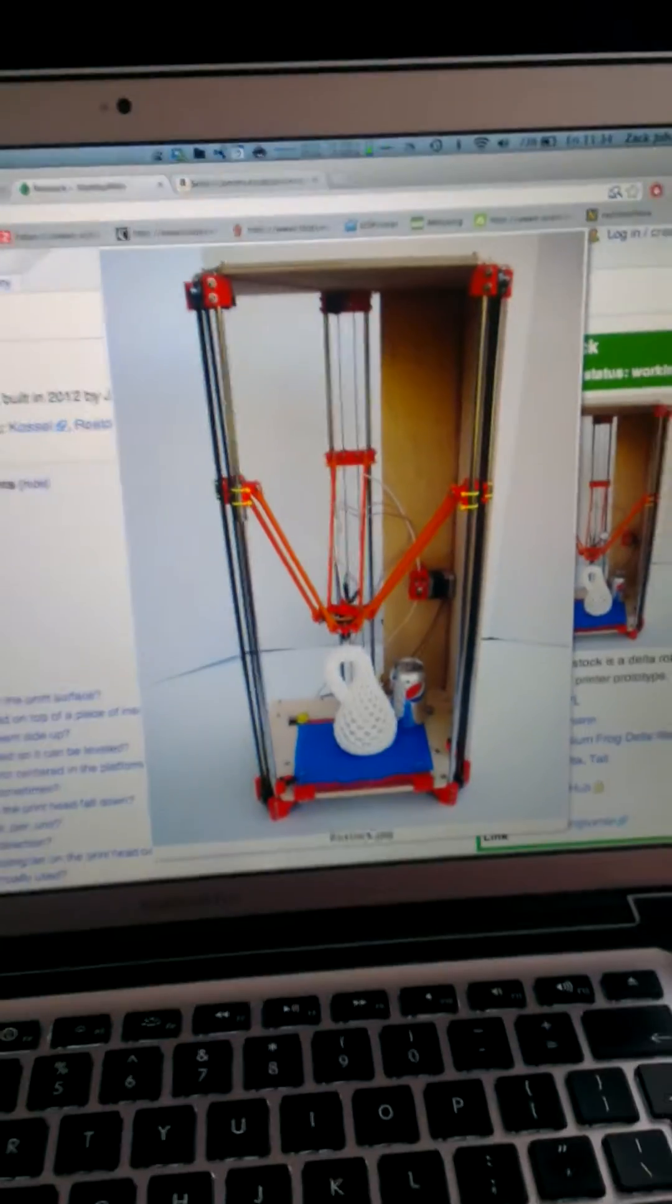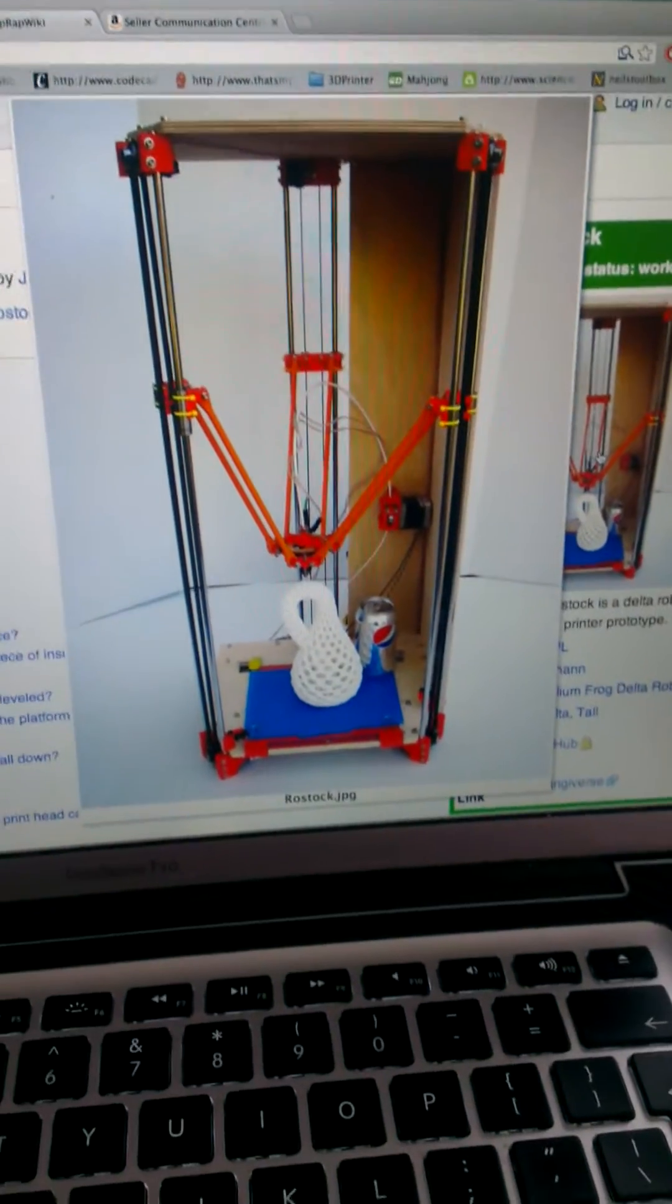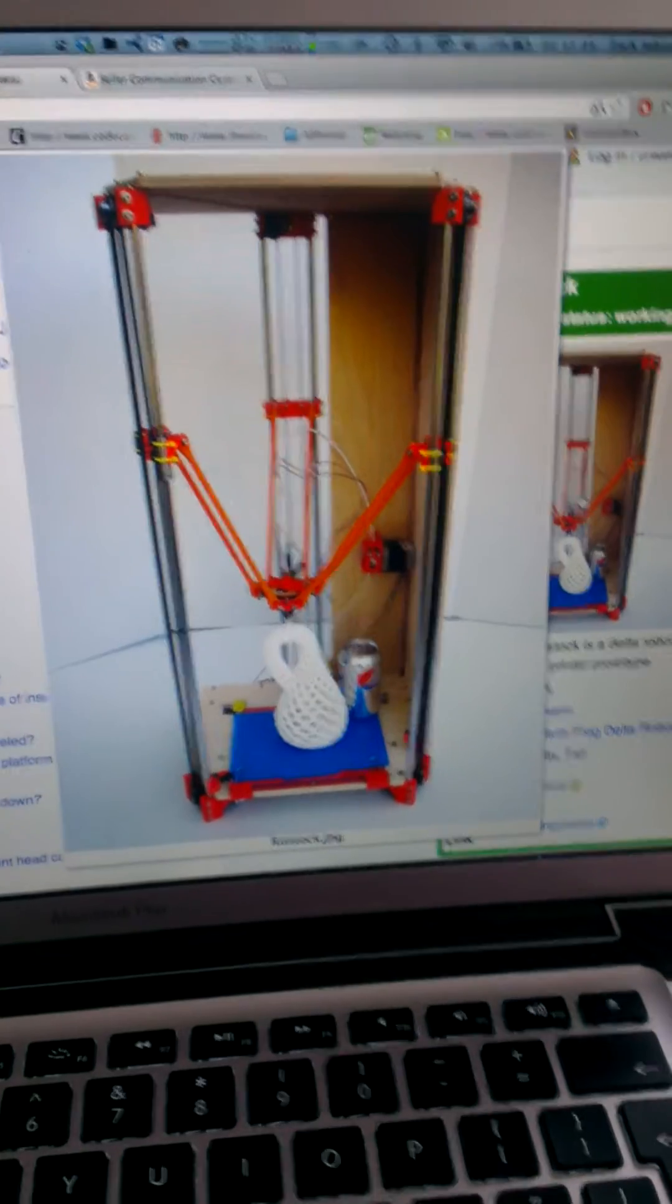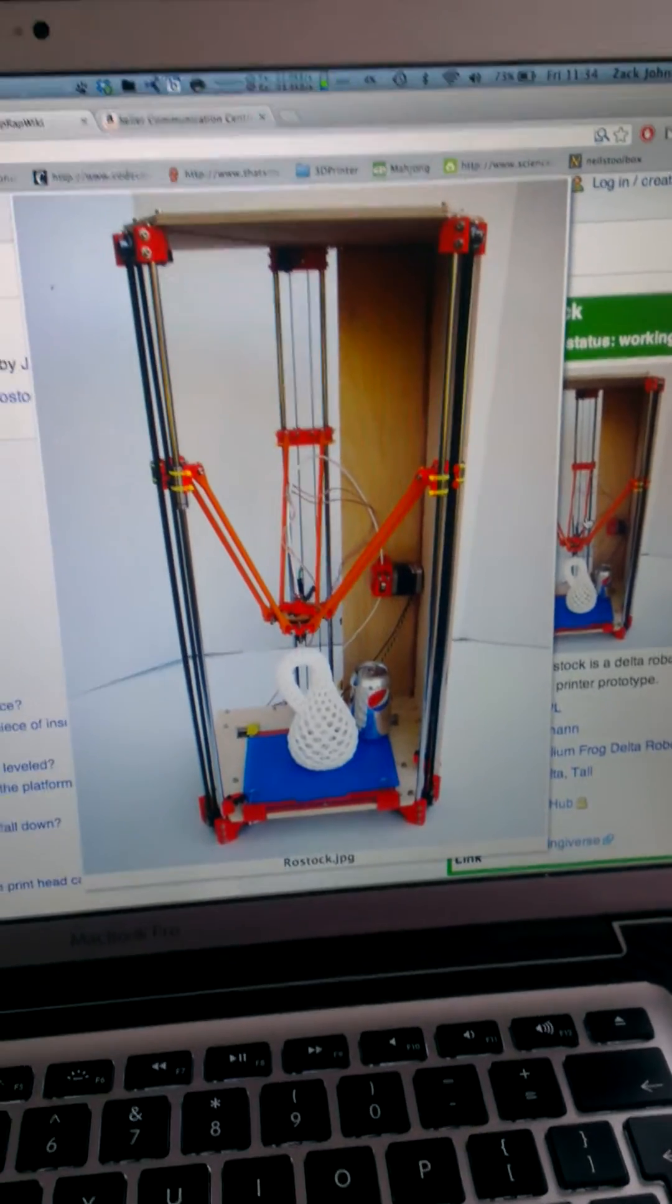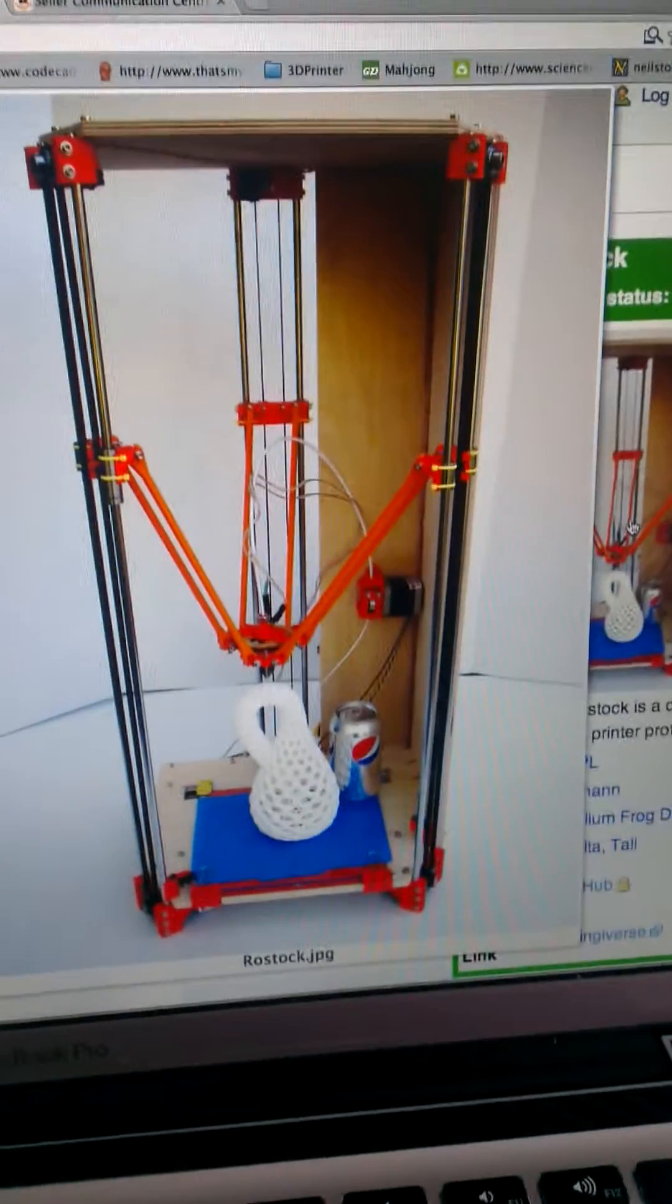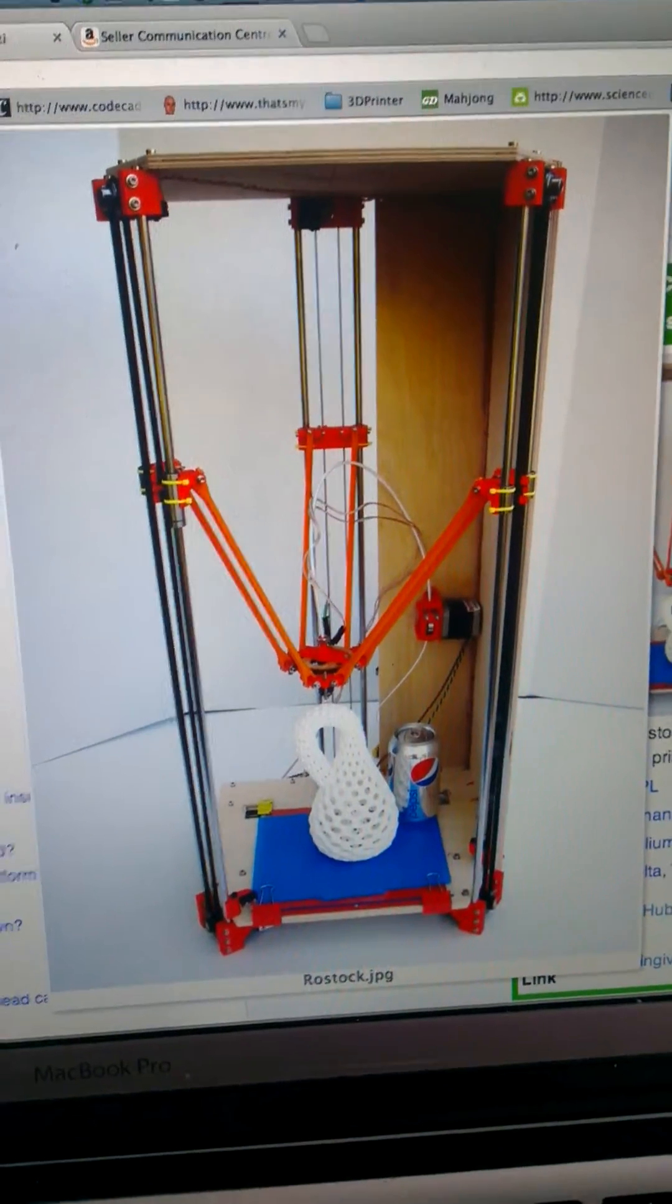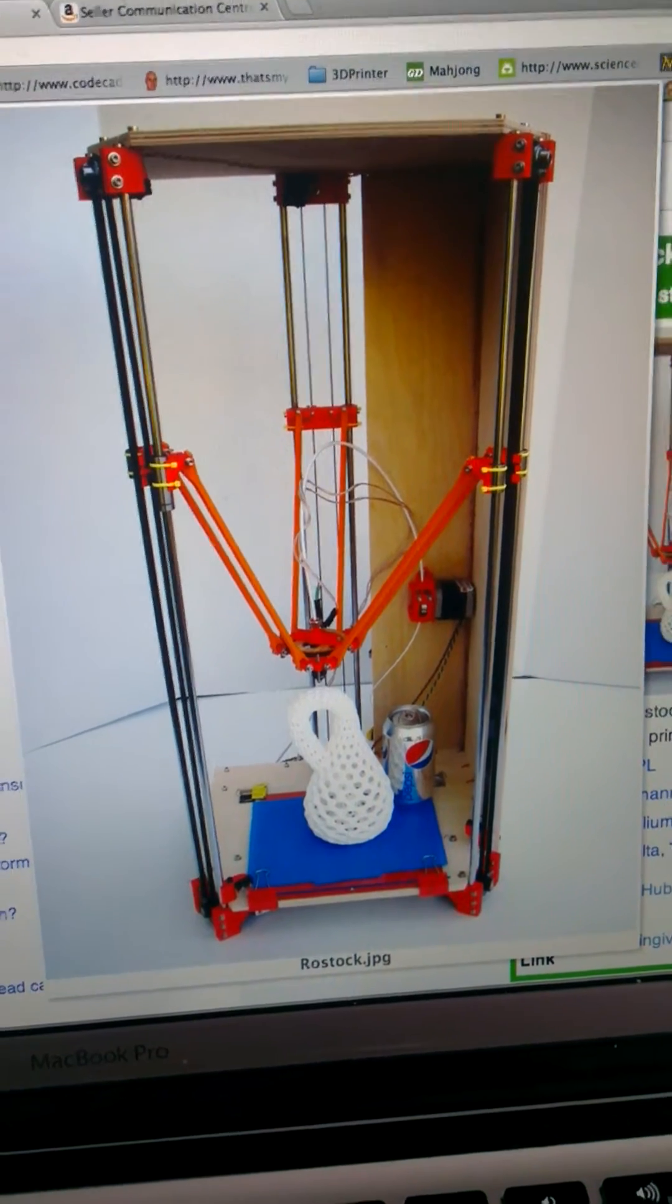Hello and welcome to what will be the first of a few videos I'm going to do. Basically I'm going to build this 3D printer, it's the Rostock variety.